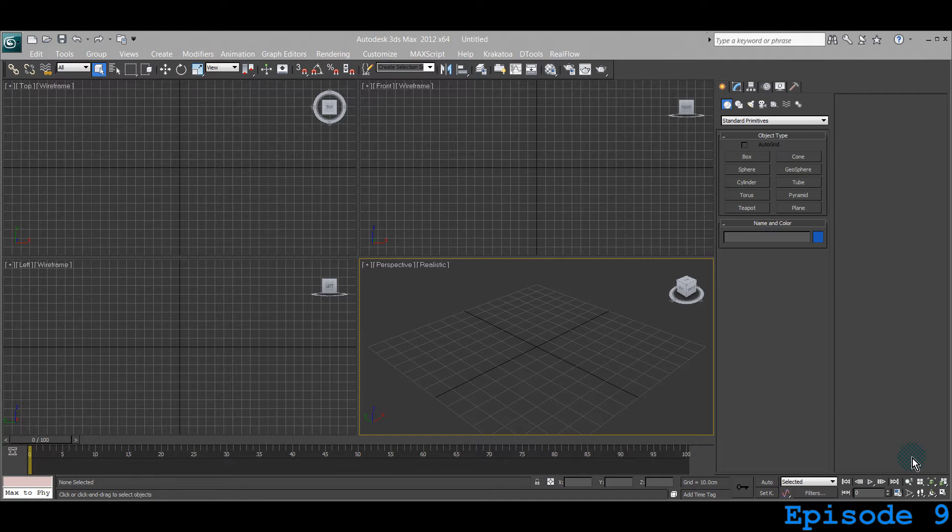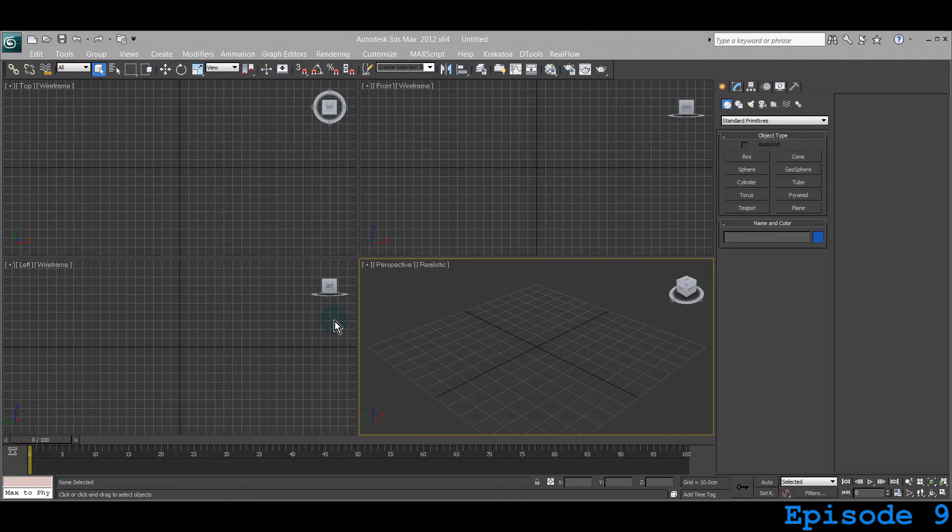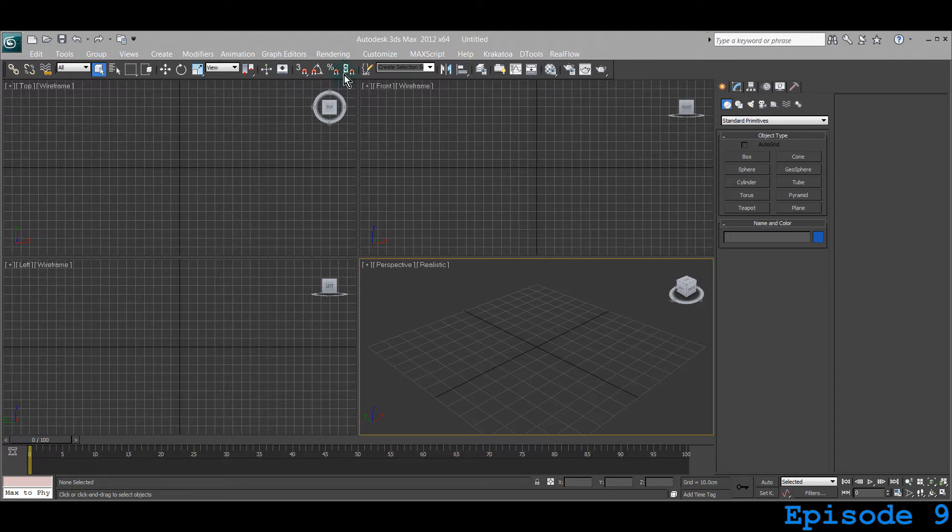Welcome, we are learning 3ds Max and you are watching 5 Minutes to Max. We will be learning every day something new, something exciting and all you have to do is just spend 5 minutes.